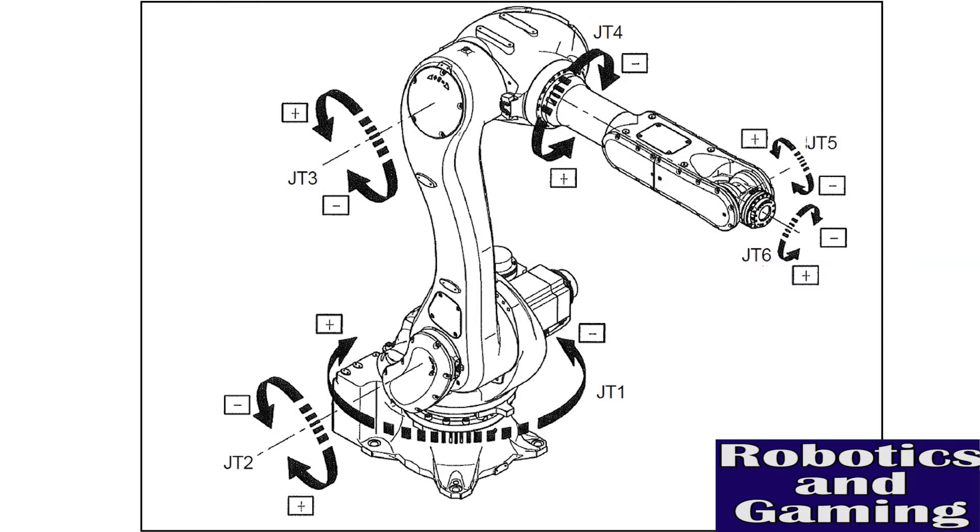This video will focus on the basics of jogging or manually driving the robot in joint mode. When we refer to driving or jogging the robot in joint mode, we're referring to what's called axis-specific motion.